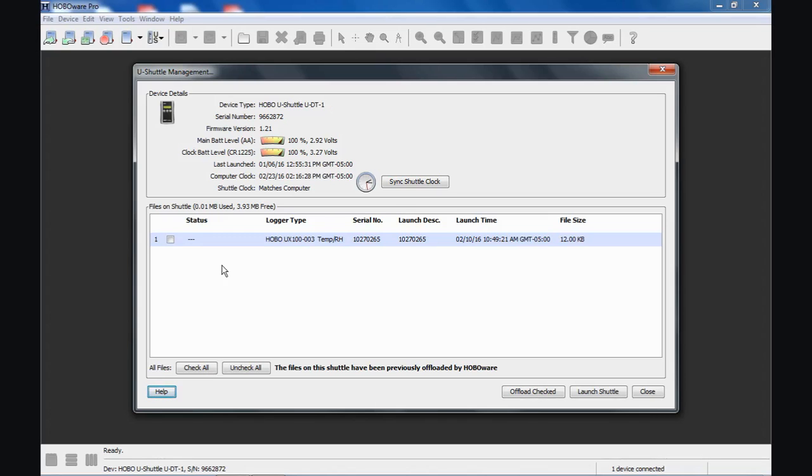Some people like to use the Shuttle as a temporary storage device for their data and archive it there. You can certainly do that. I don't recommend it. I recommend offloading it to your computer and then deleting those files from the Shuttle so it's ready to use in the field again. You don't want to get it out in the field and realize you don't have enough memory.